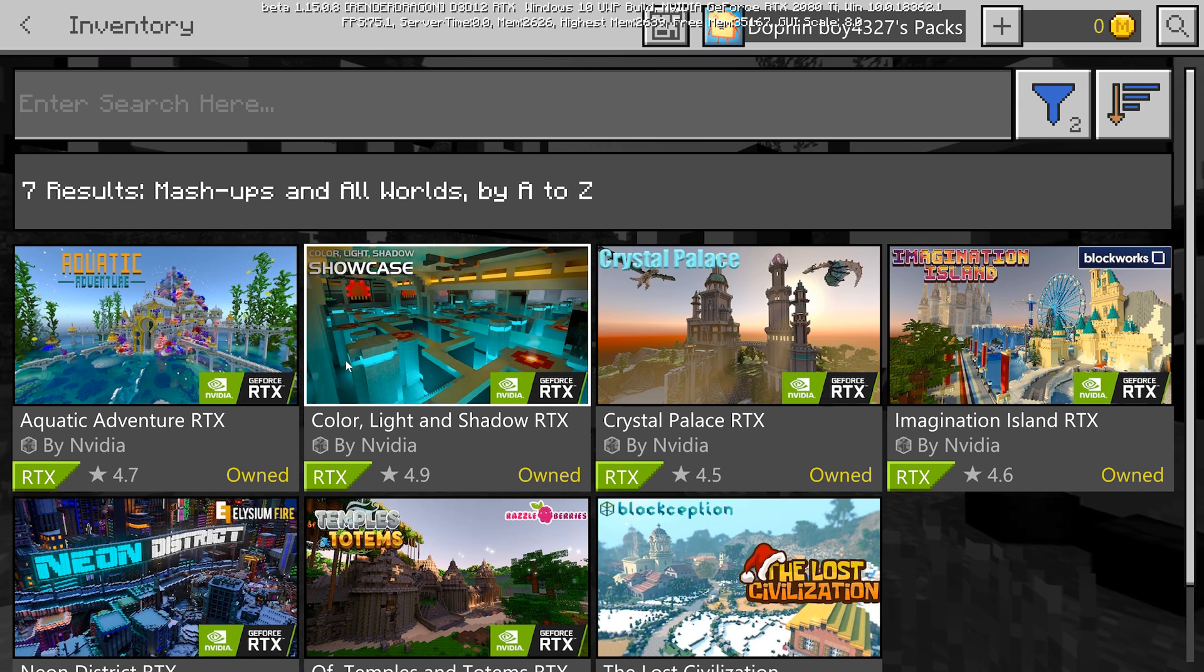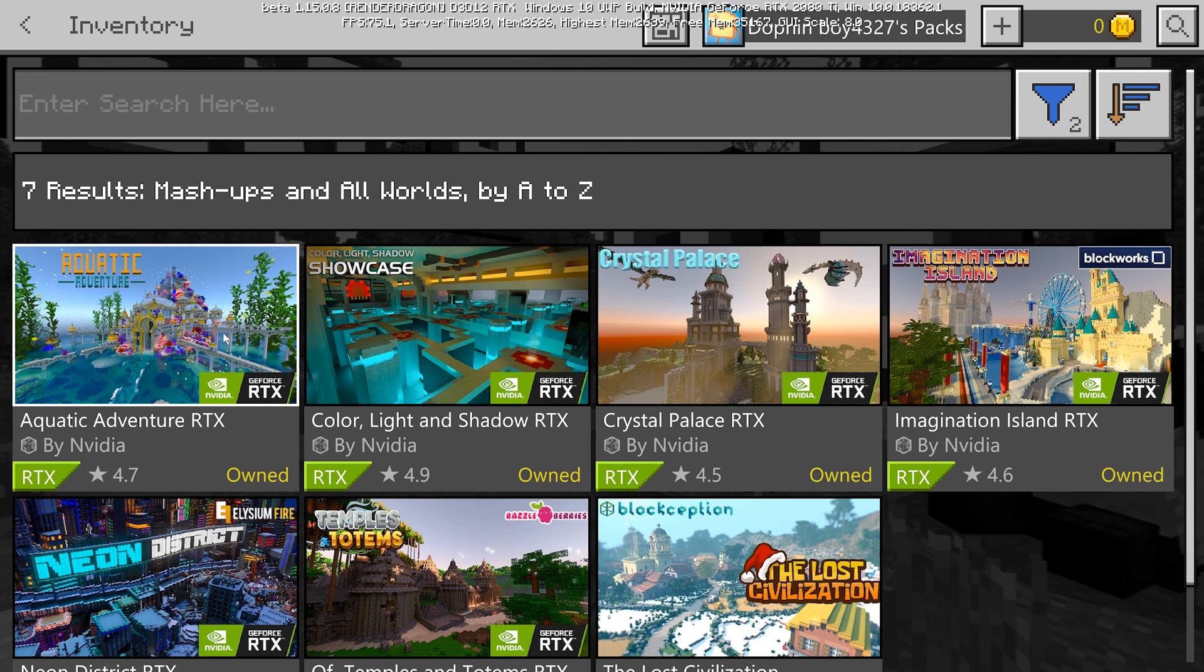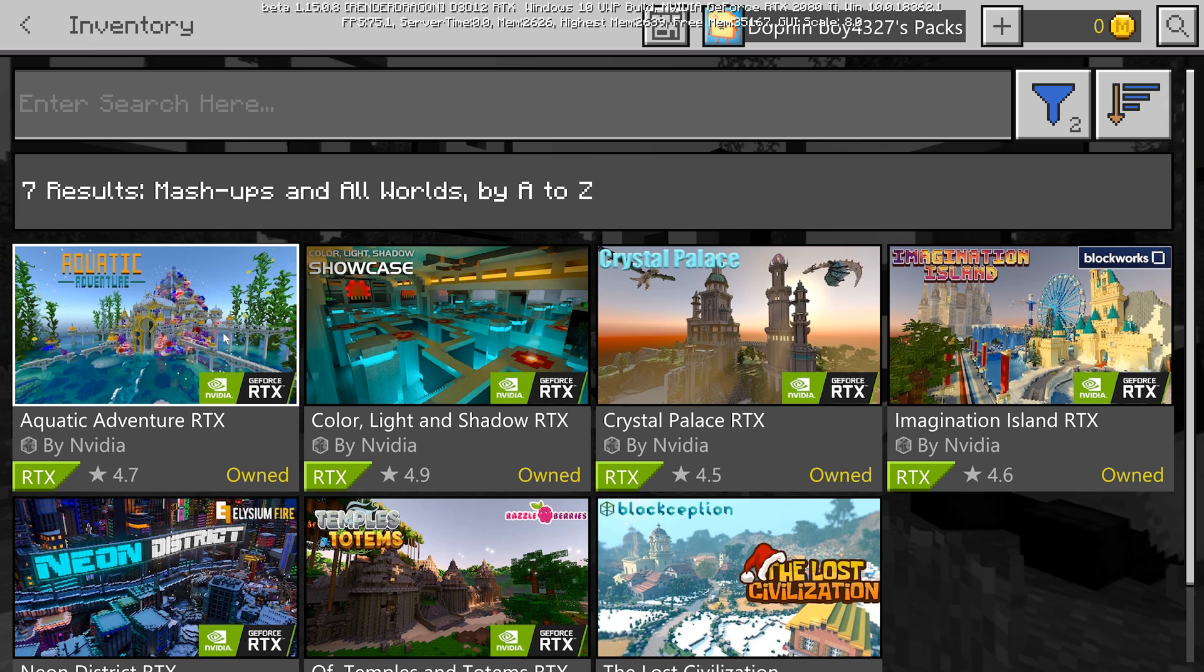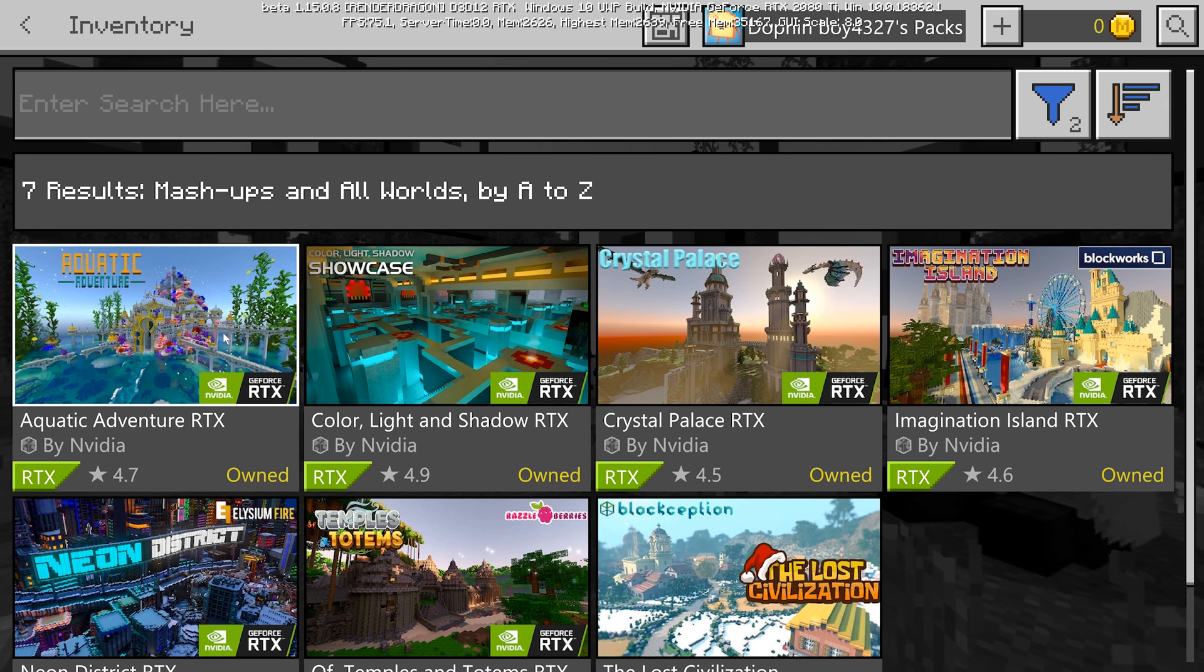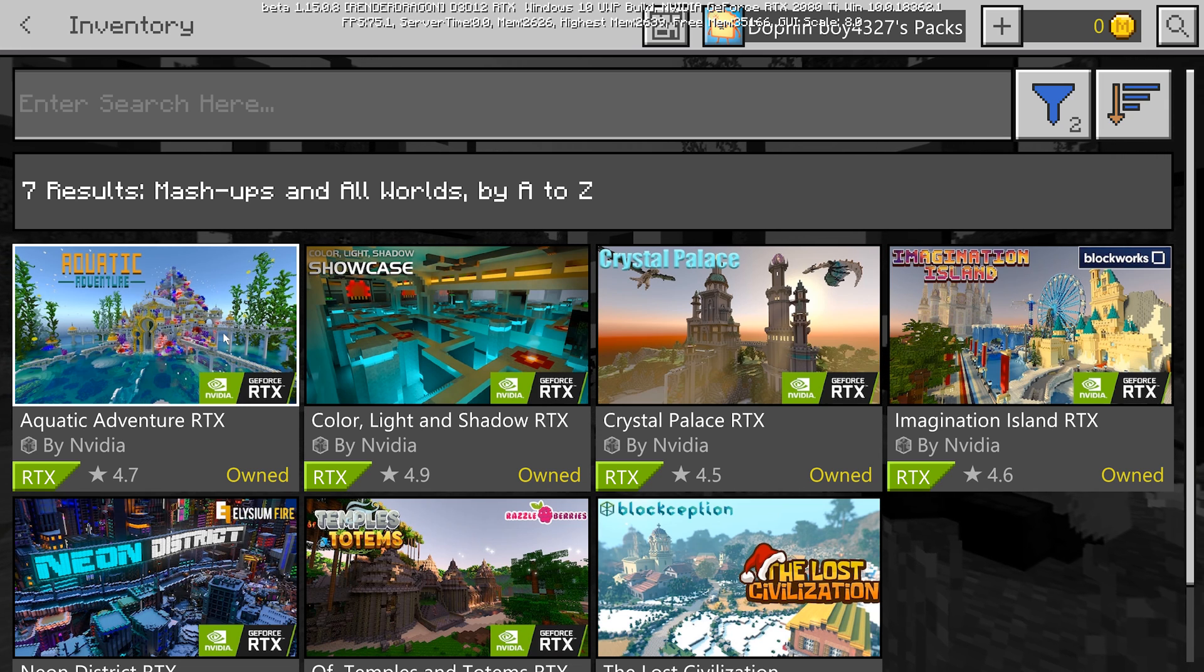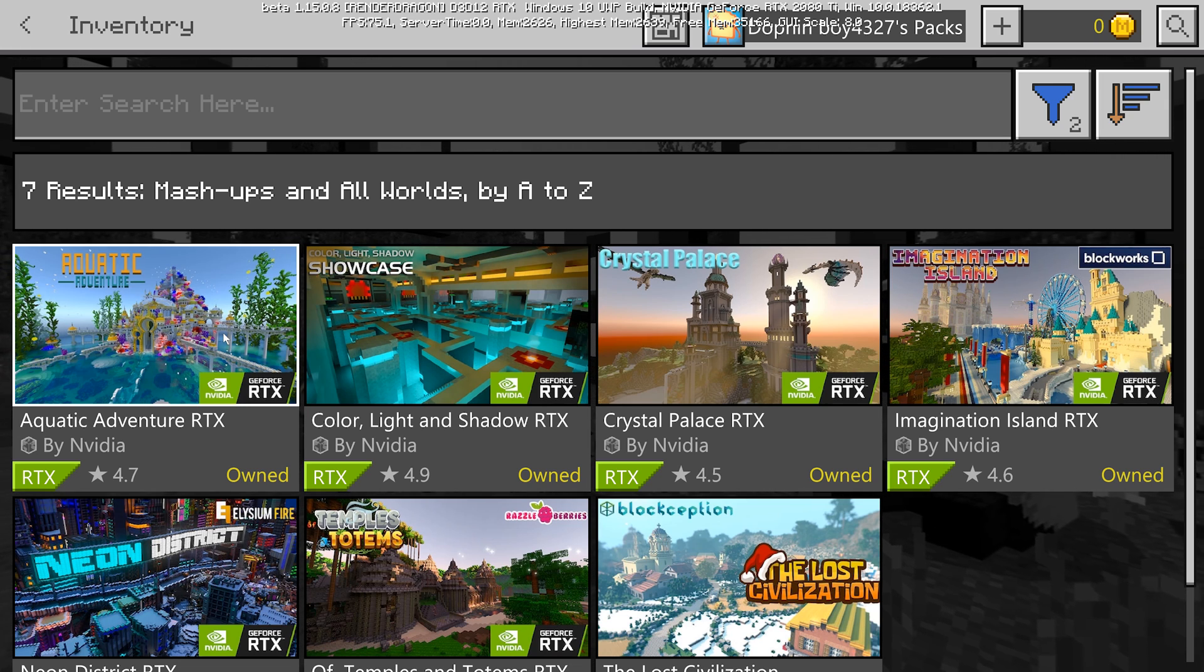And these are full-fledged worlds. They're really big. They're really fun to kind of mess around with, but hopefully that helps anybody that was looking for how you actually get into the beta with this.